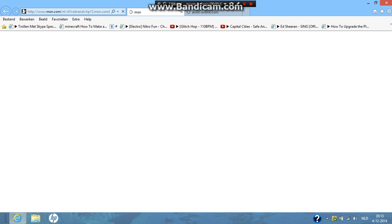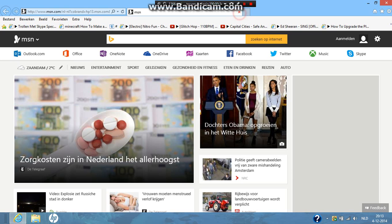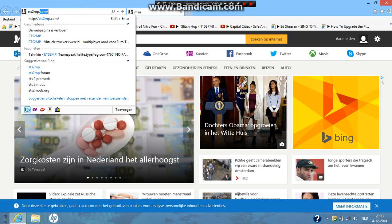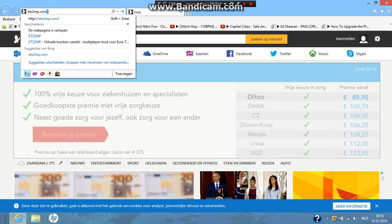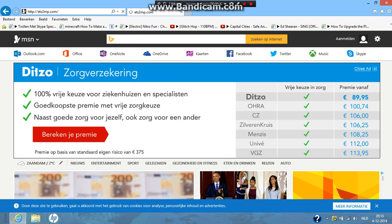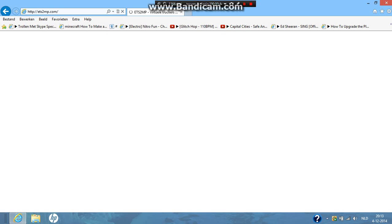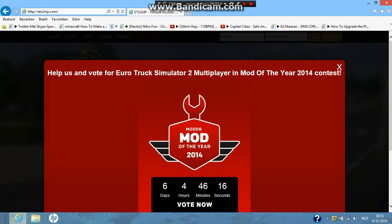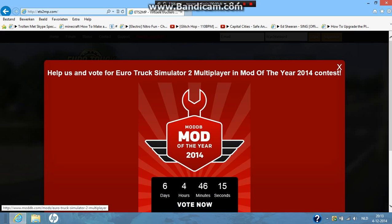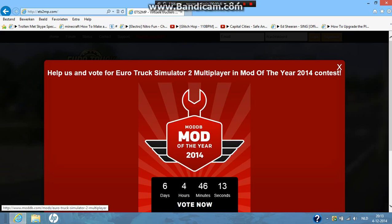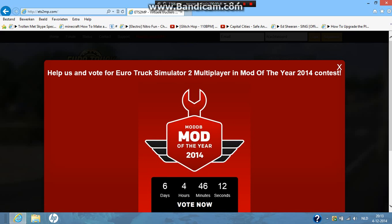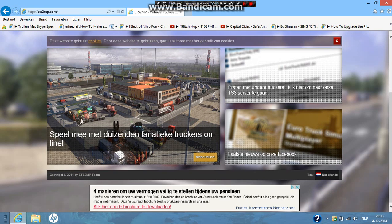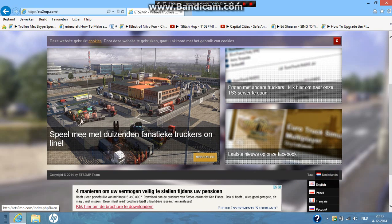First of all, you need to go to ETS2MP.com. Click enter. Sometimes you have an advertisement here, just click the X button. Let me just fix this to English.